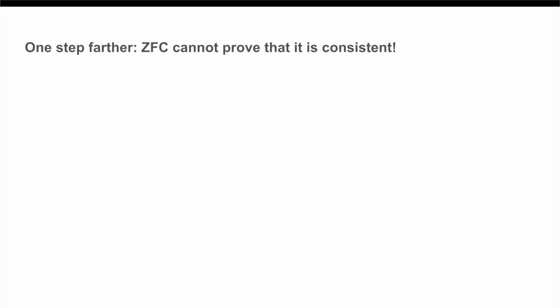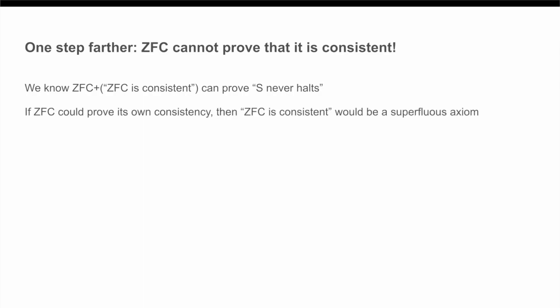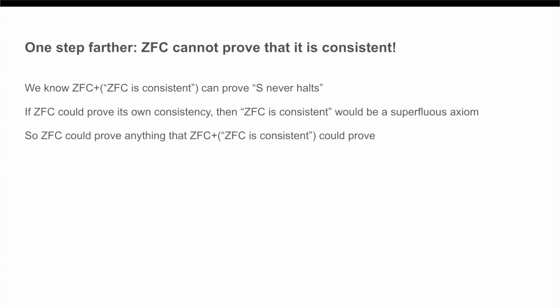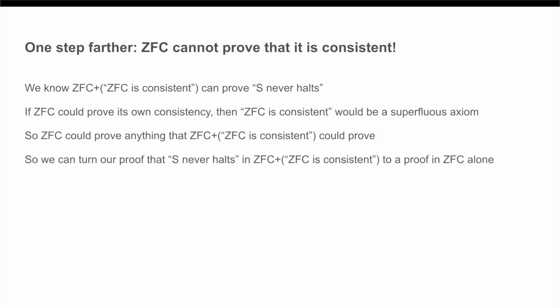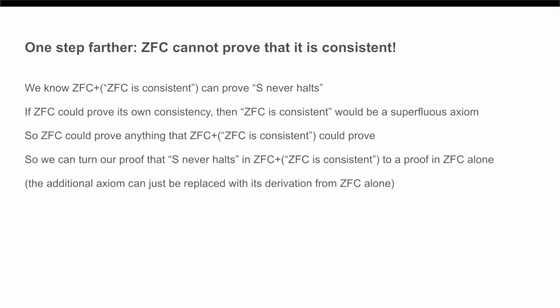ZFC cannot be used to prove it itself is consistent. To see this, note that we have already shown that there is a proof that S never halts in ZFC plus the axiom that ZFC is consistent. Now, if we were to assume for contradiction that ZFC could prove that it was itself consistent, then adding on the result that ZFC is consistent as an axiom would be superfluous. In other words, anything proven using this additional axiom that ZFC is consistent could also be proven without it, just using ZFC without any additional axioms. Therefore, a proof using ZFC plus axiom that ZFC is consistent, that S never halts, can just be turned into a very similar proof that S never halts using only ZFC because the additional axiom that we're using in the proof would actually contribute nothing in our axiomatic system, since it could have just been initially derived from the axiomatic system.